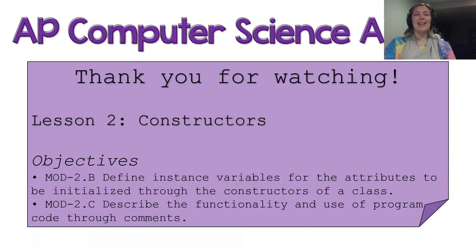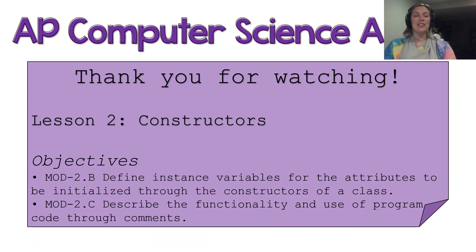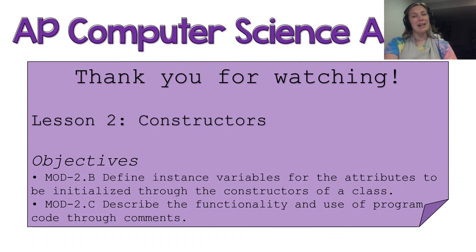That brings us to the end of today's lesson. Thank you guys so much for watching and I will see you next time.